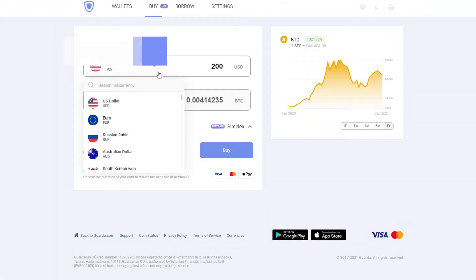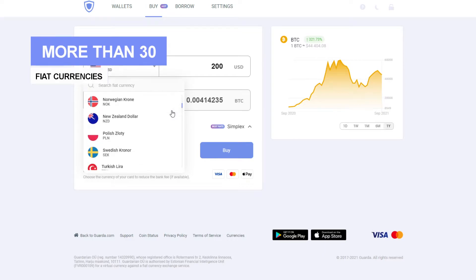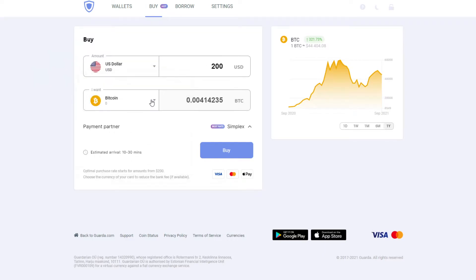There is a whole lot of fiat currencies to choose from: euros, dollars, yuans, rubles, etc.